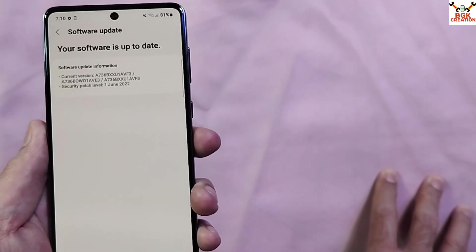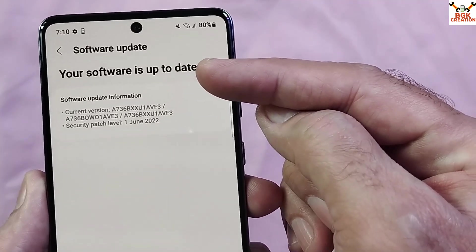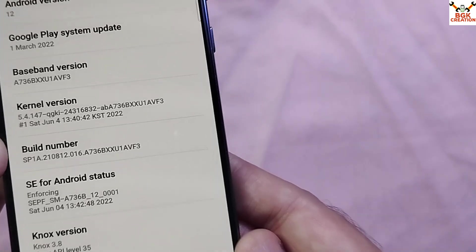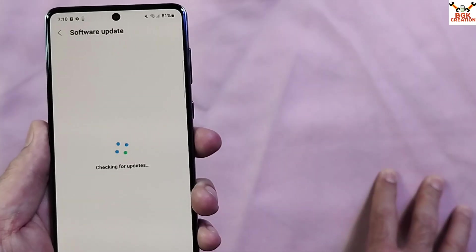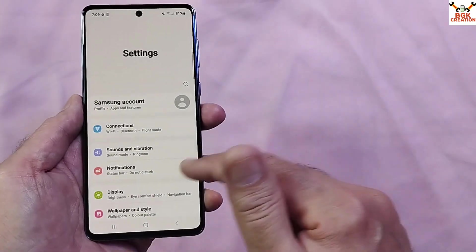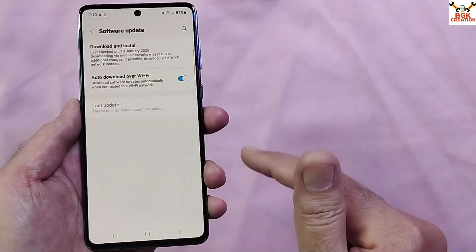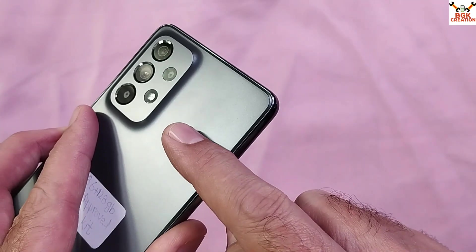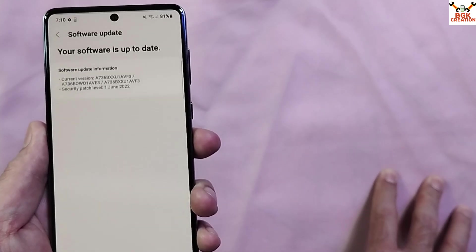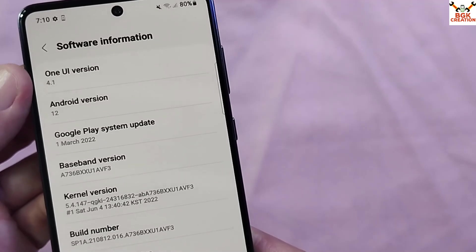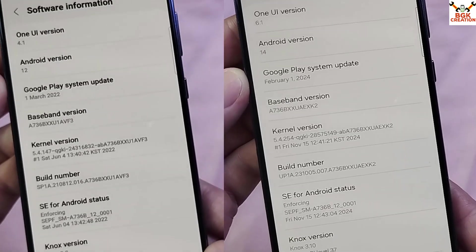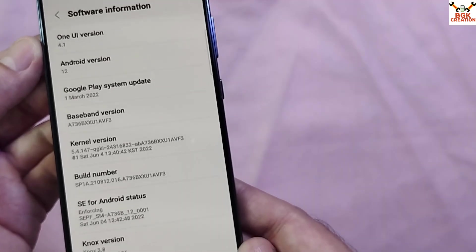These live demo units sometimes have trouble updating — the phone will always show that the software is up to date, but the mobile phone has an old firmware and will not get an OTA update. In my case, my mobile phone is showing One UI 4.1 and Android 12, while the Galaxy A73 already has the latest firmware, One UI 6.1 and Android 14.